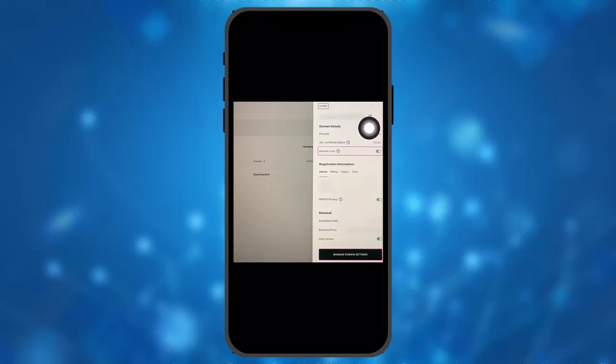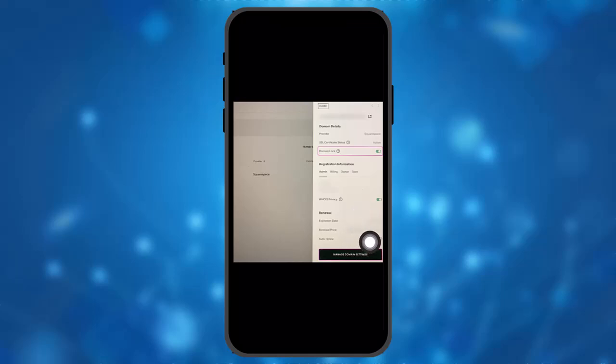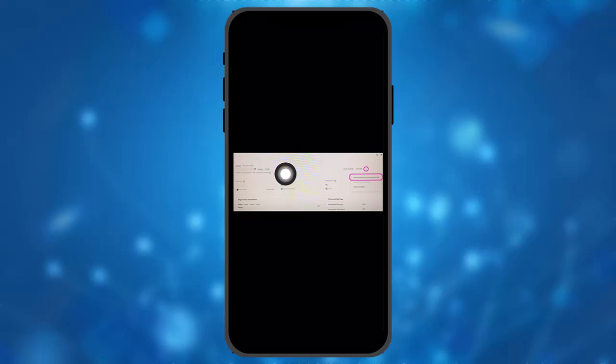Once you're done with that, at the bottom you'll see an option that says Manage Domain Settings. Click on that, and you'll be sent to the Domains Additional Settings page.